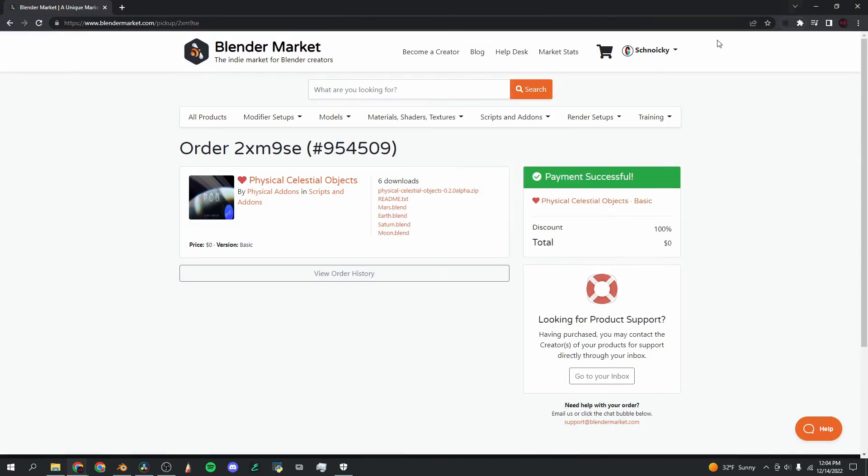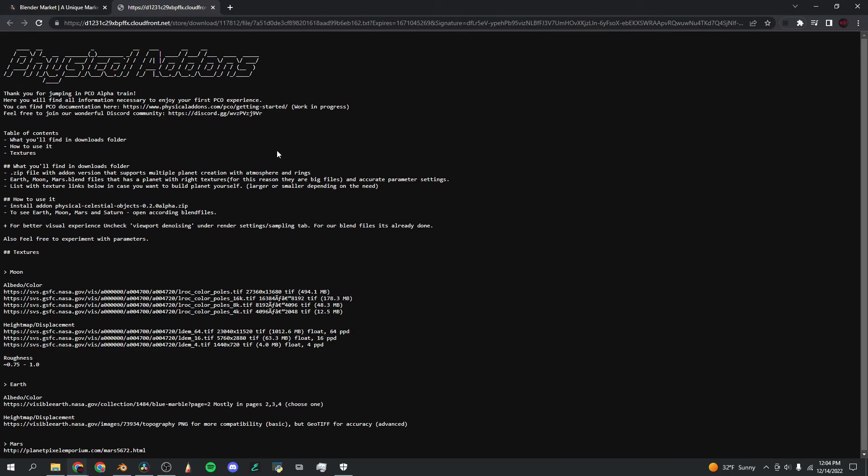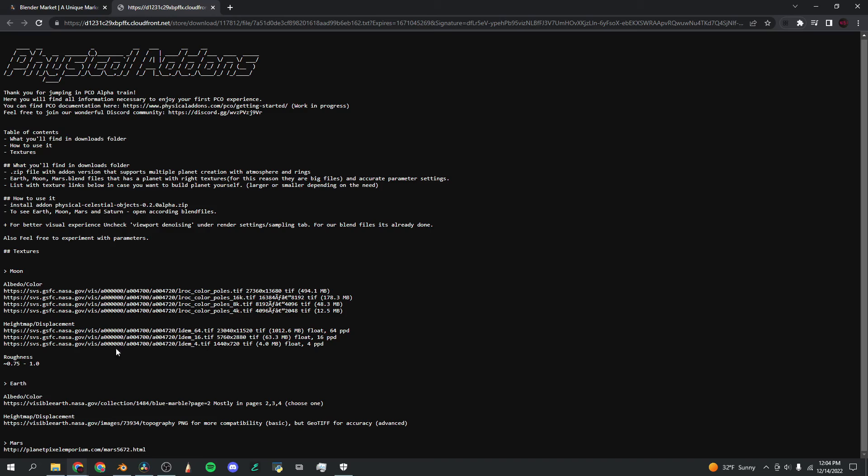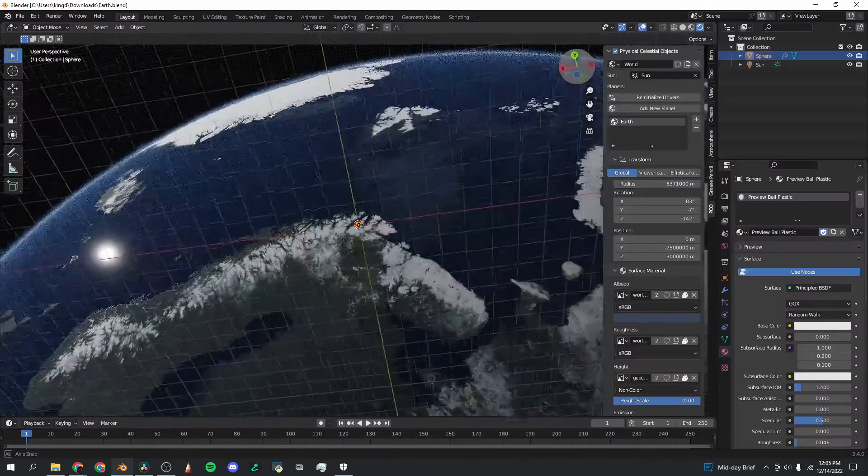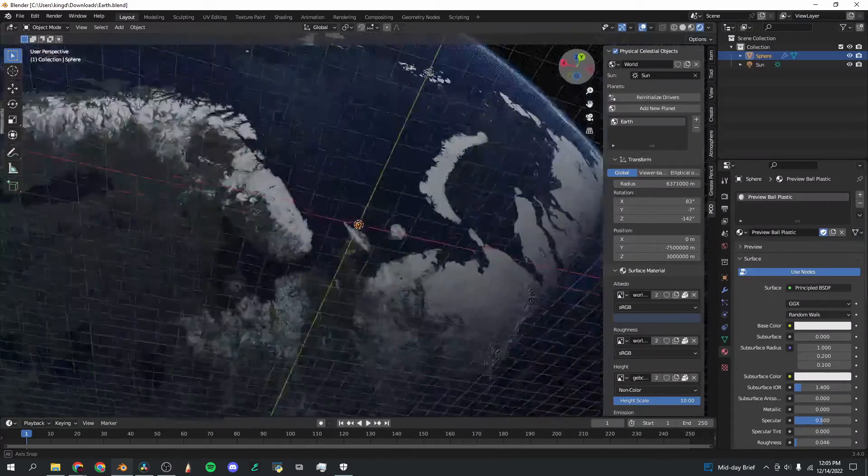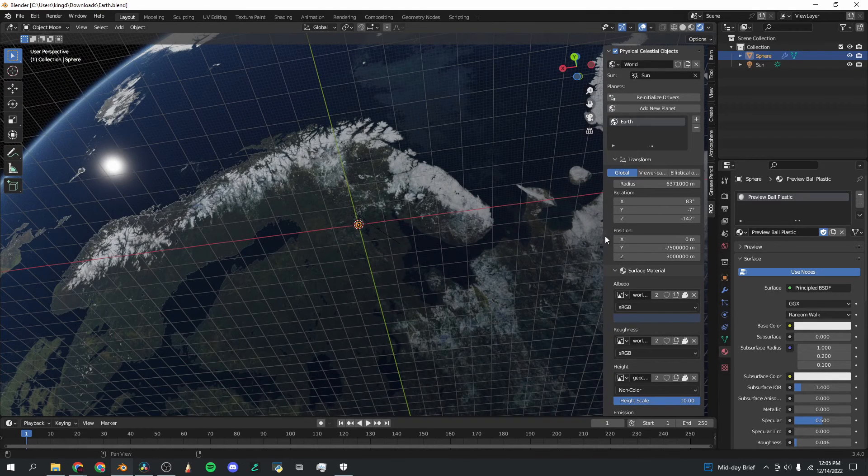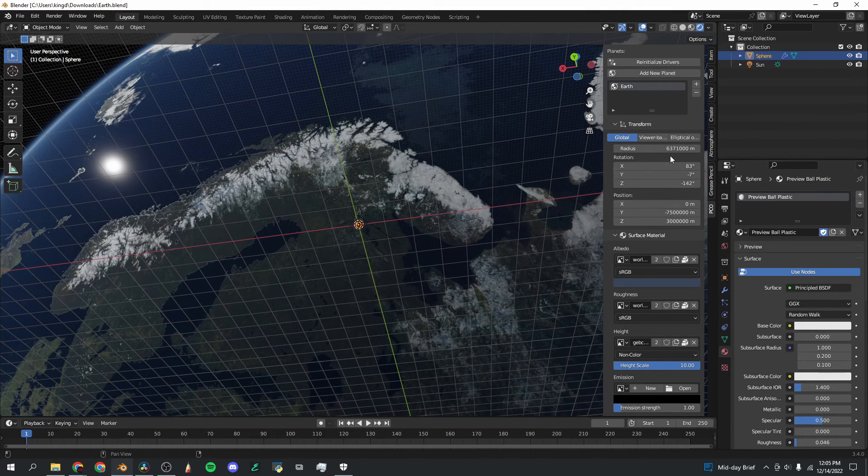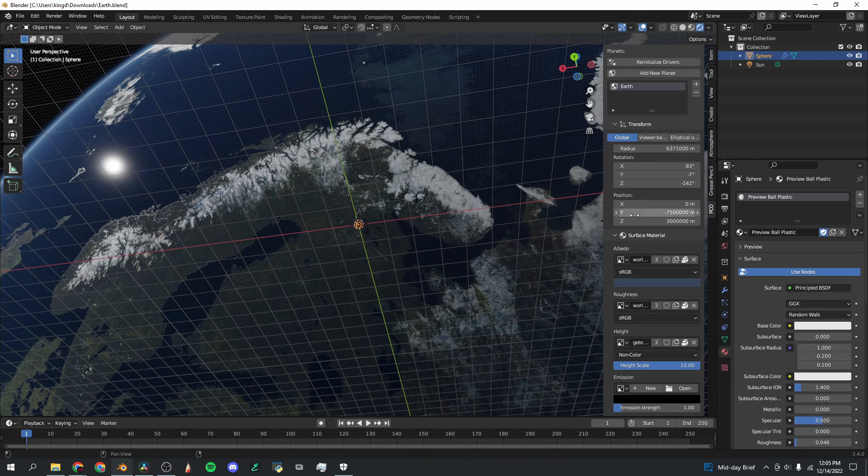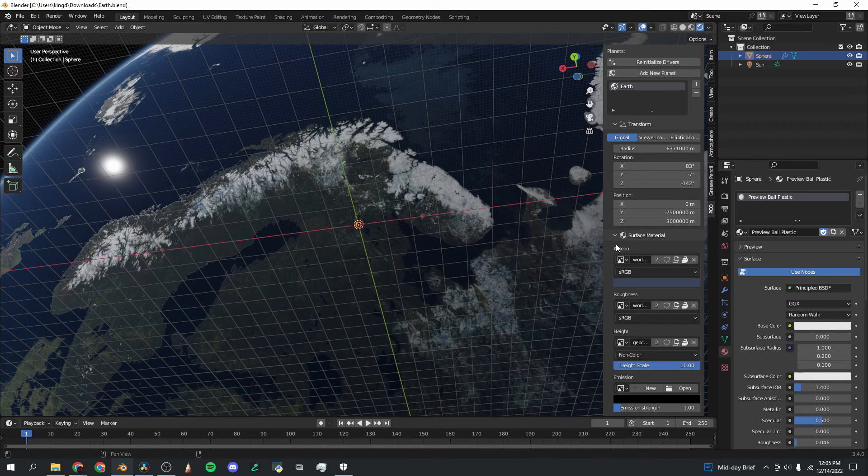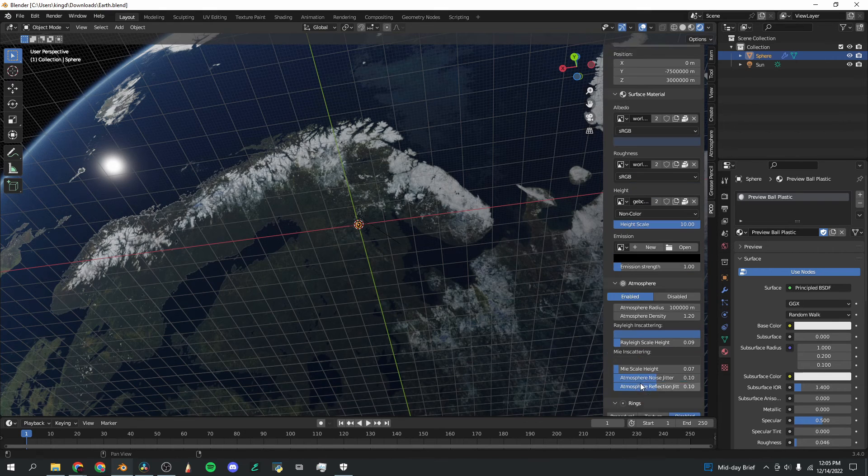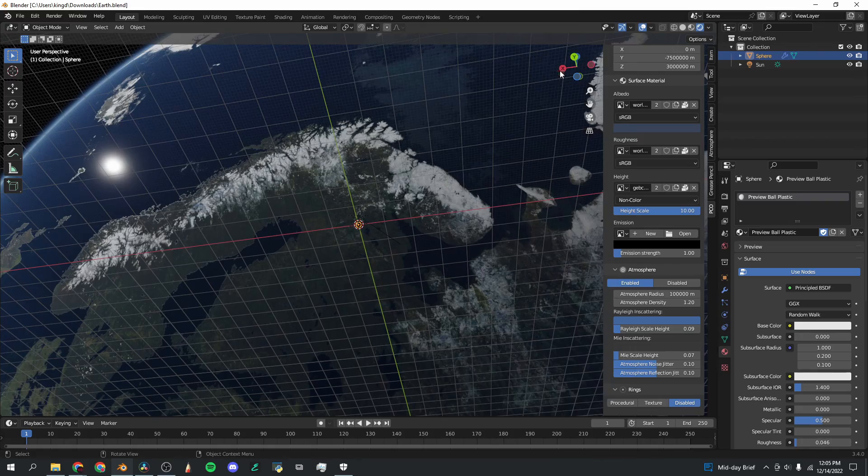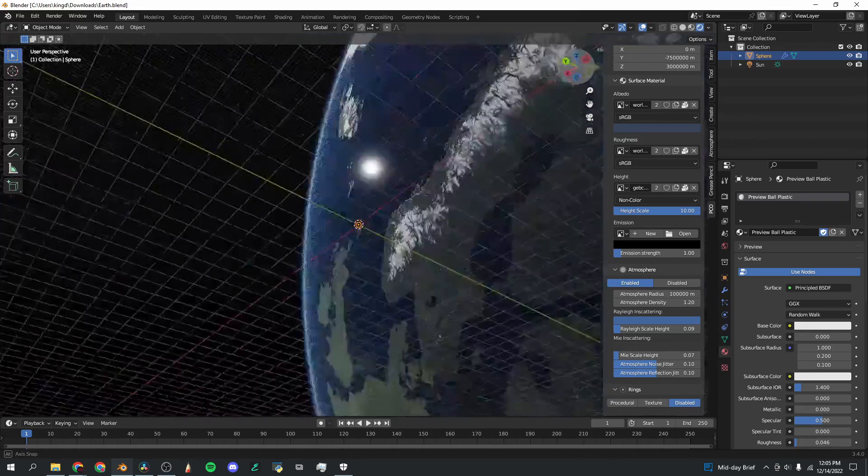And if you want to copy the textures on this earth, go back to the downloads page and click on the readme.txt file. Down here, you'll see the links to all of the albedo slash color links. And this readme file has everything you need to get started with the add-on. But basically, all of these textures are available here in the form of links. And of course, copying the parameters for this earth in the PCO section on the right, like the radius of that many meters and the position of those and all of the textures here, if you copy those, you'll get a similar result.